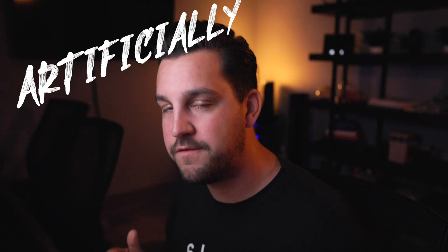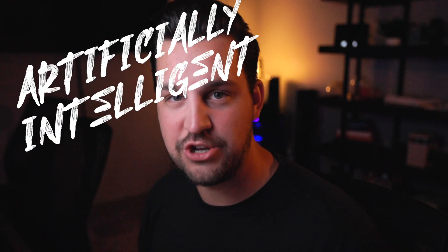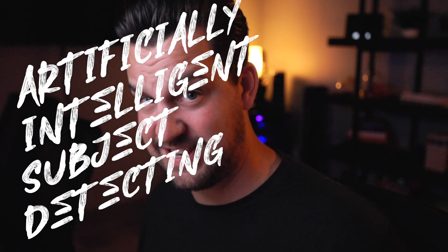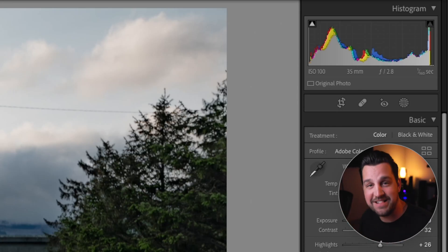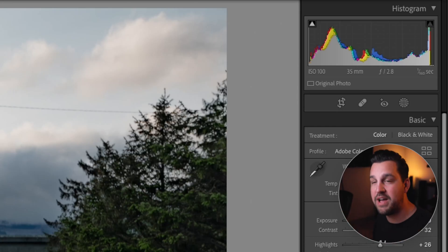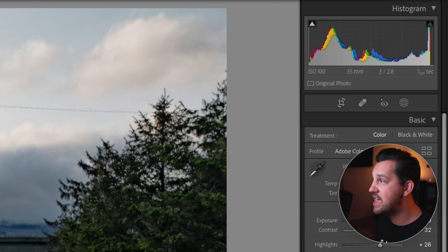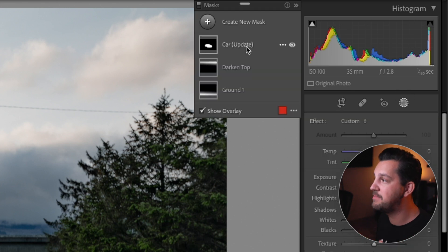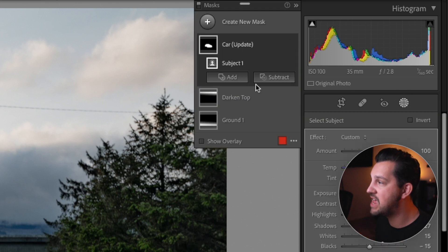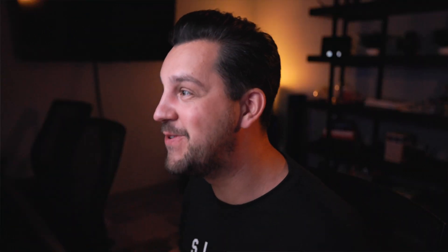But on top of that, it automatically updates any of the artificially intelligent subject detecting. Holy smokes, that's a lot of verbiage. It automatically detects the subjects and pre-applies that. Whereas in the previous update, it would select a subject, but you'd have to come into the masking and then hit update. Now it's automatically updating that for you, which is insane and so cool.